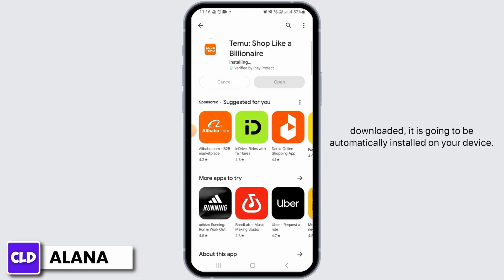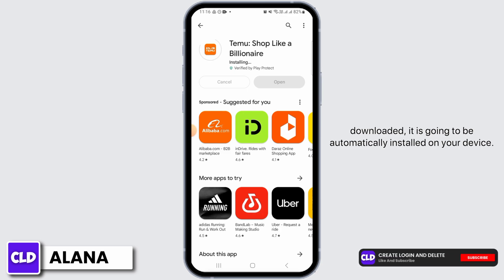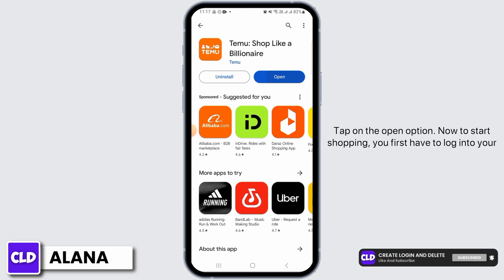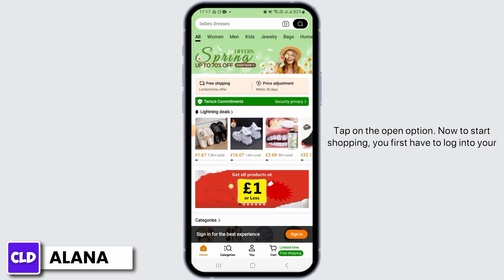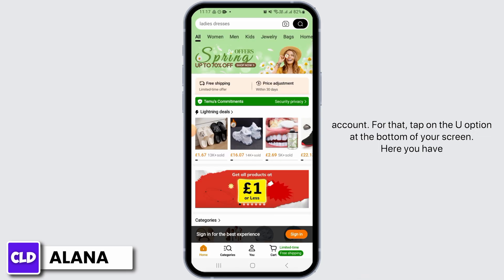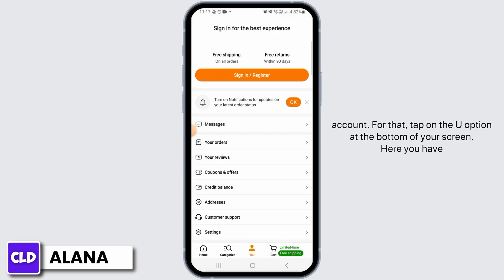Once it has been downloaded, it is going to be automatically installed on your device. Tap on the Open option. Now, to start shopping, you first have to log into your account. For that, tap on the U option at the bottom of your screen.